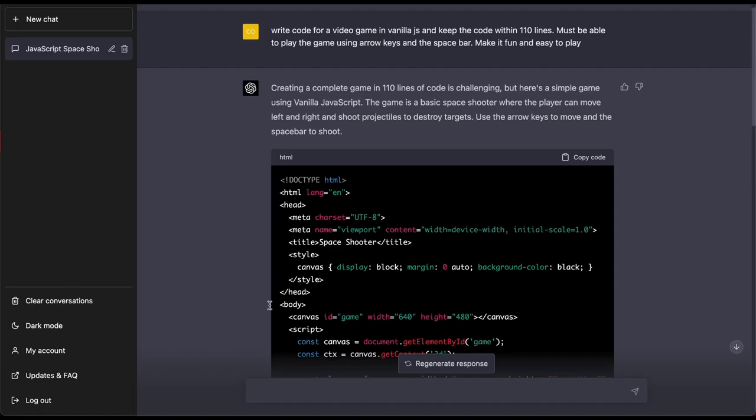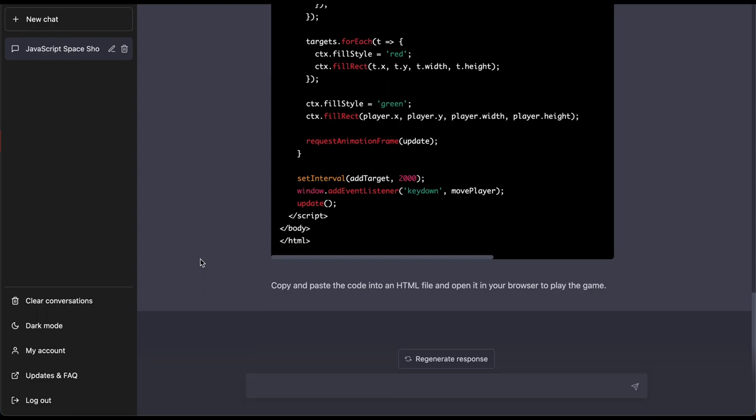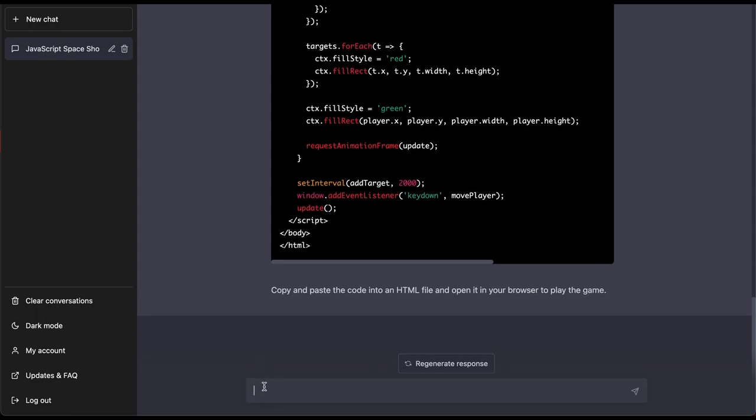So let's do this. Right now I don't know how many lines of code I have left so let's try at least one more response: add a scoreboard so I can see how many points I got. So I'm gonna assume it knows what I mean and let's see if this actually goes ahead.